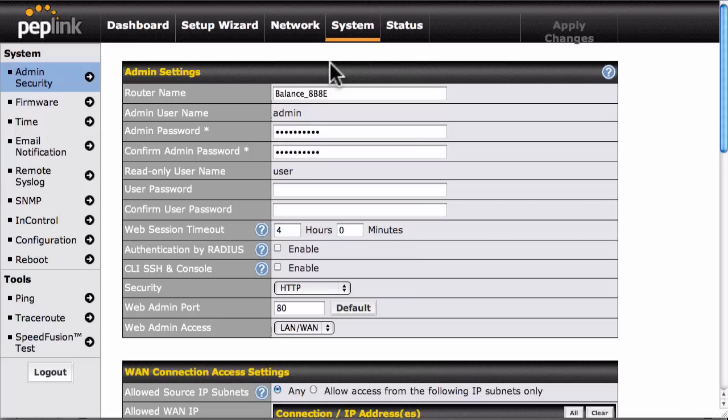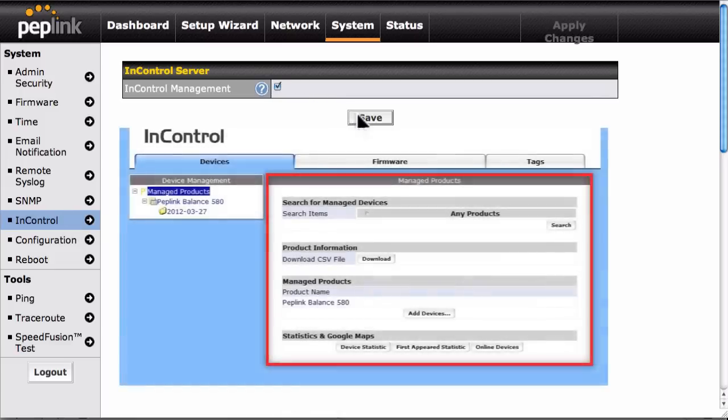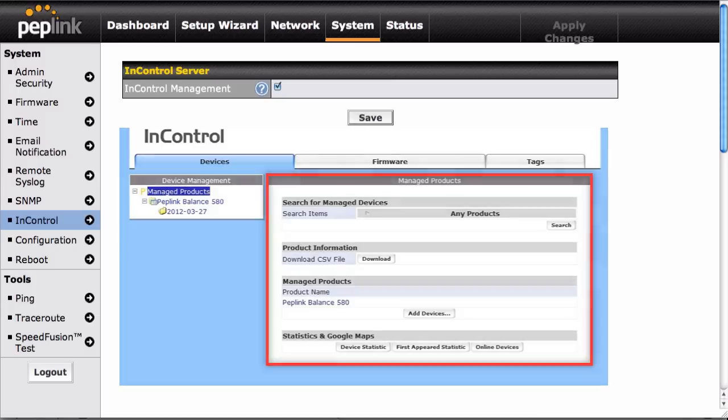Beginning with Firmware 5.4, you can integrate the balance with InControl. After enabling InControl integration, managed devices will appear in the InControl system and previous balanced configurations will be backed up.